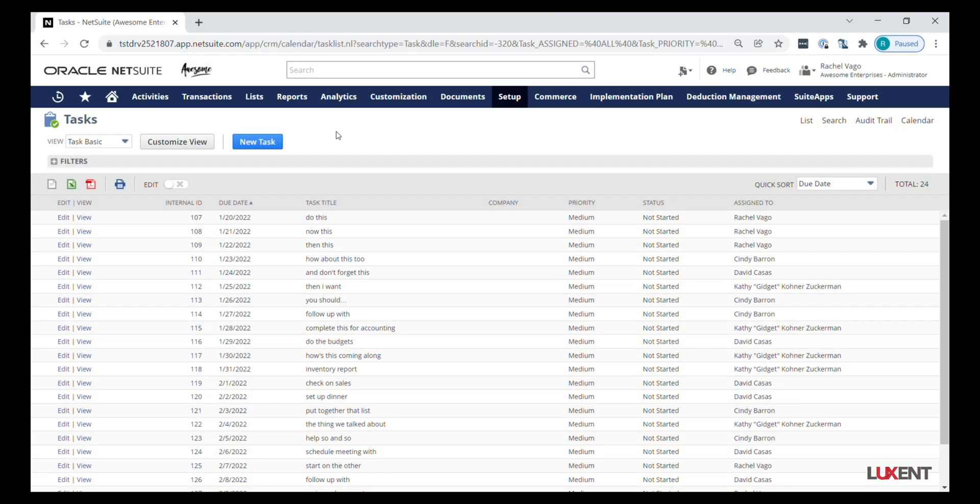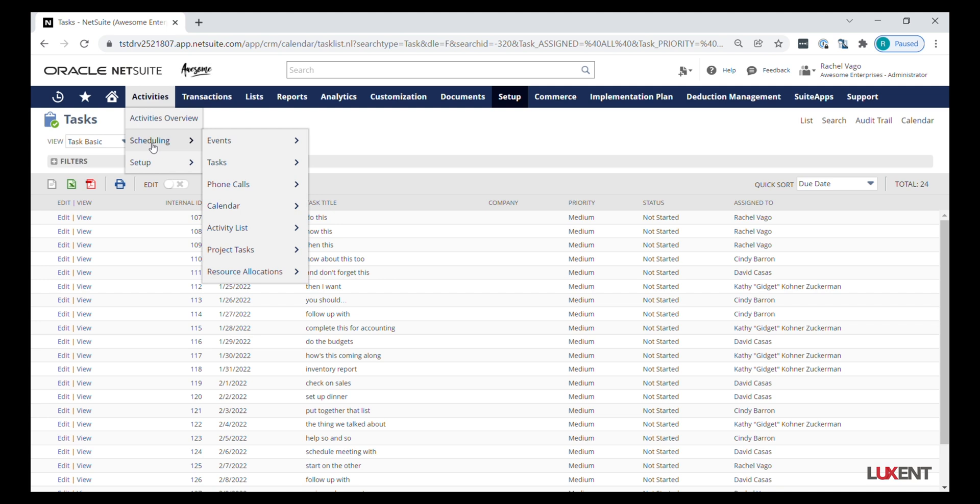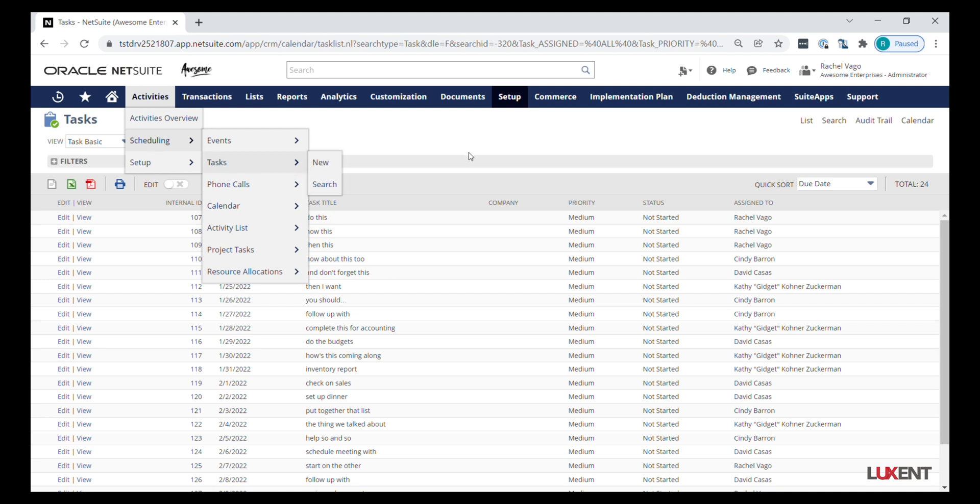Here I am starting with my task list. For this I just went straight to my Activities, Scheduling, and Tasks. So I did not create a very specific saved search, but we can.